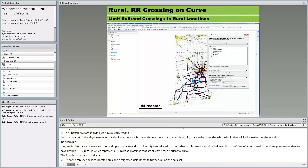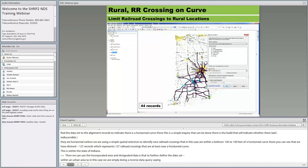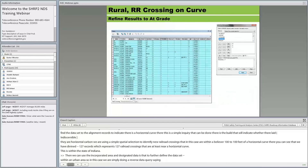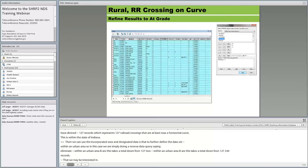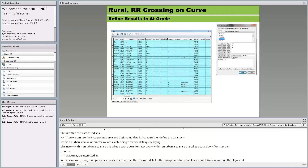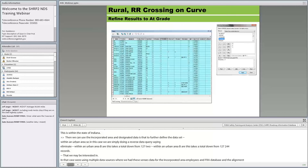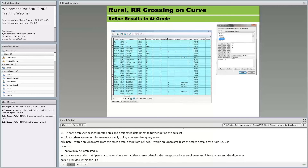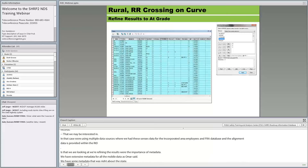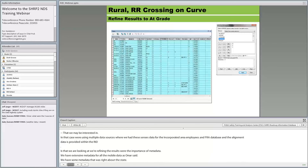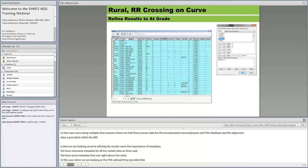This step highlights the importance of metadata. We have extensive metadata for all mobile data. For the FRA rail crossing data, we also provided access to its metadata. Using an attribute query on the pre-selected crossings, we refined to only at-grade crossings, reducing the count from 44 to 30 crossings — at-grade crossings near a horizontal curve.